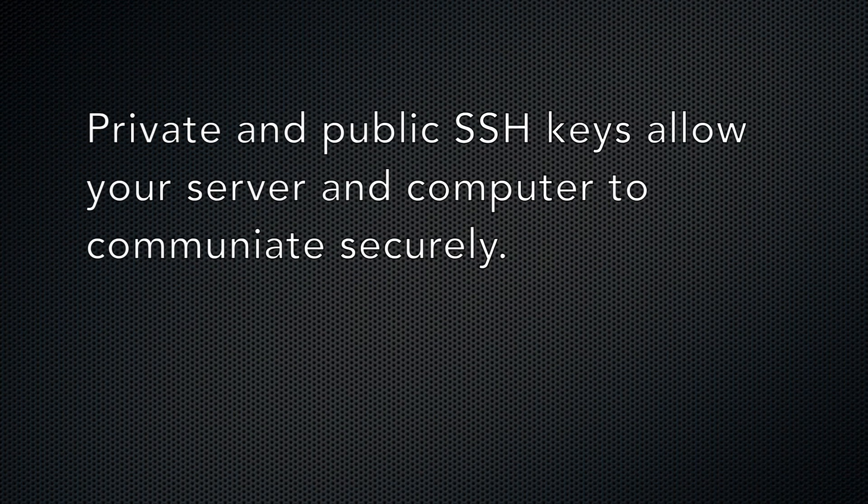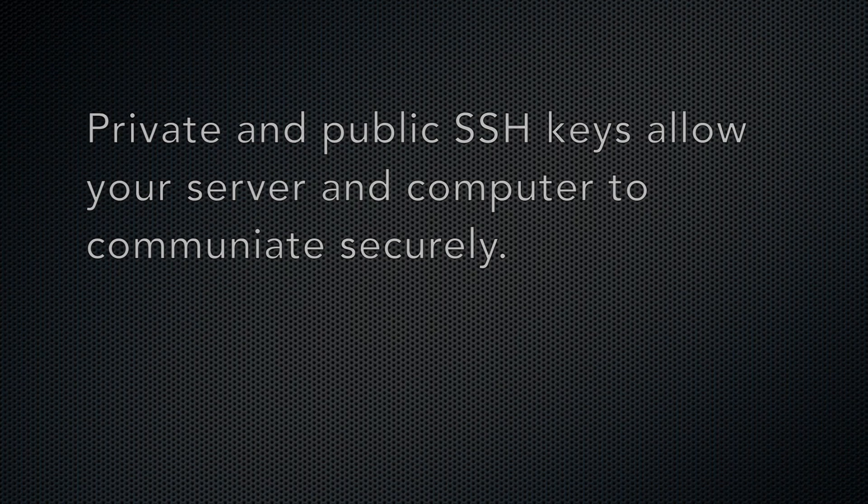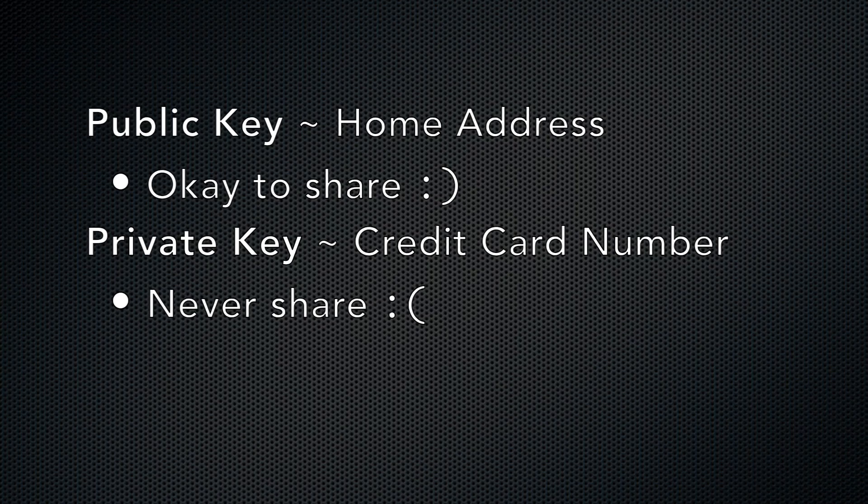Private and public SSH keys are files that help your web server and your computer verify the identity of one another to communicate securely. Think of your public key as your home address and your private key as your credit card number. It's okay to give out your home address to people you know so they can contact you, but you never want to give out your credit card number to anyone that you don't completely trust.